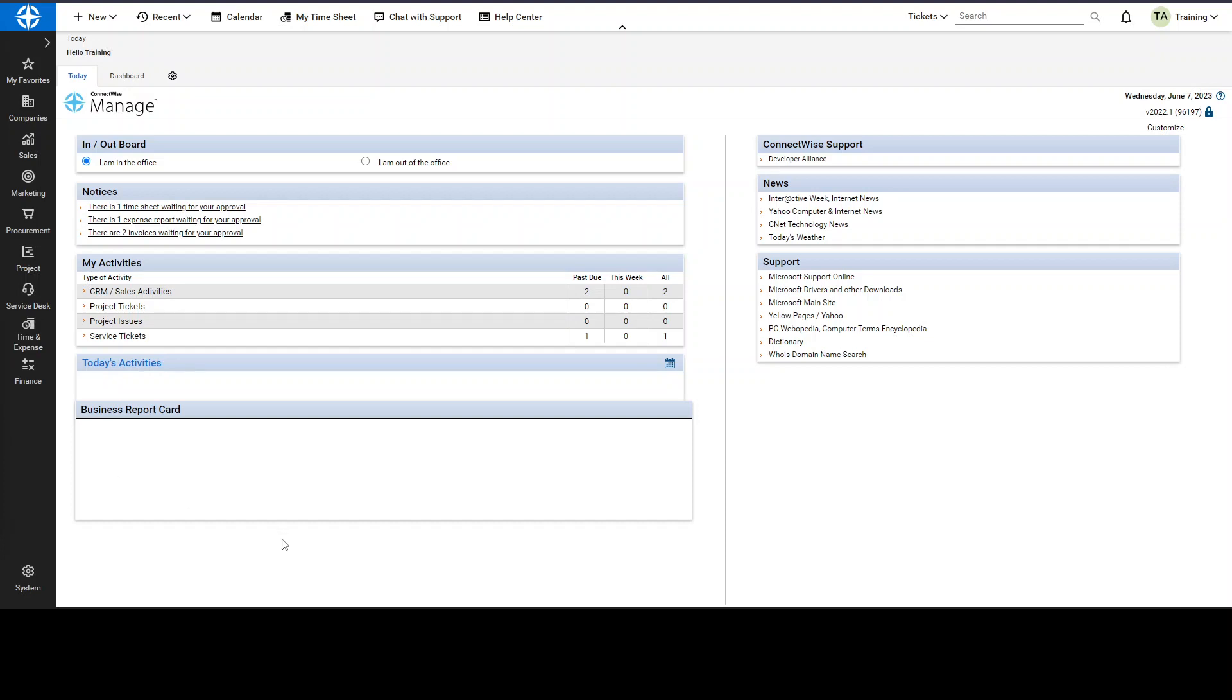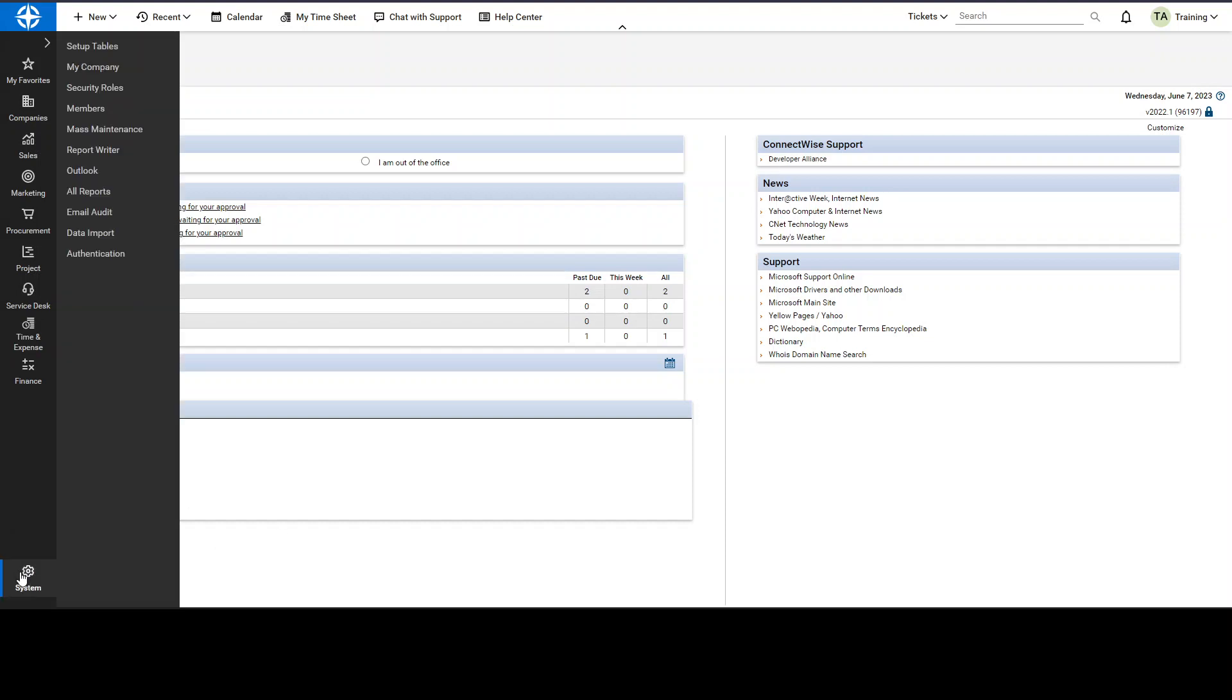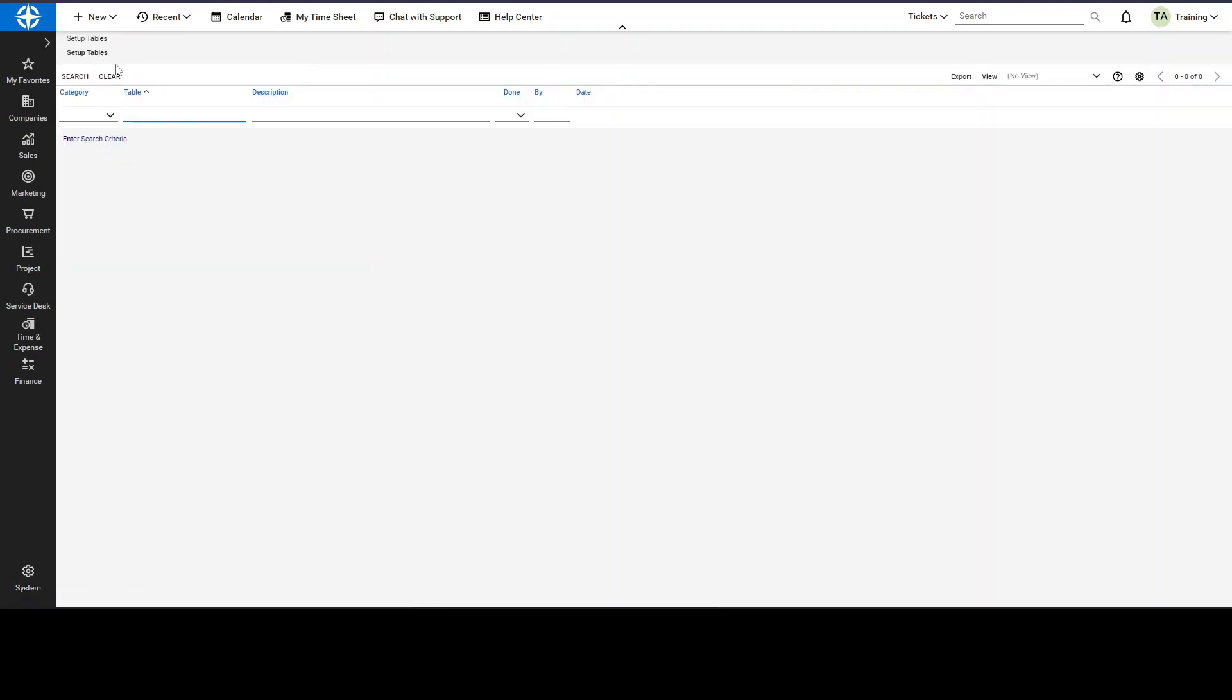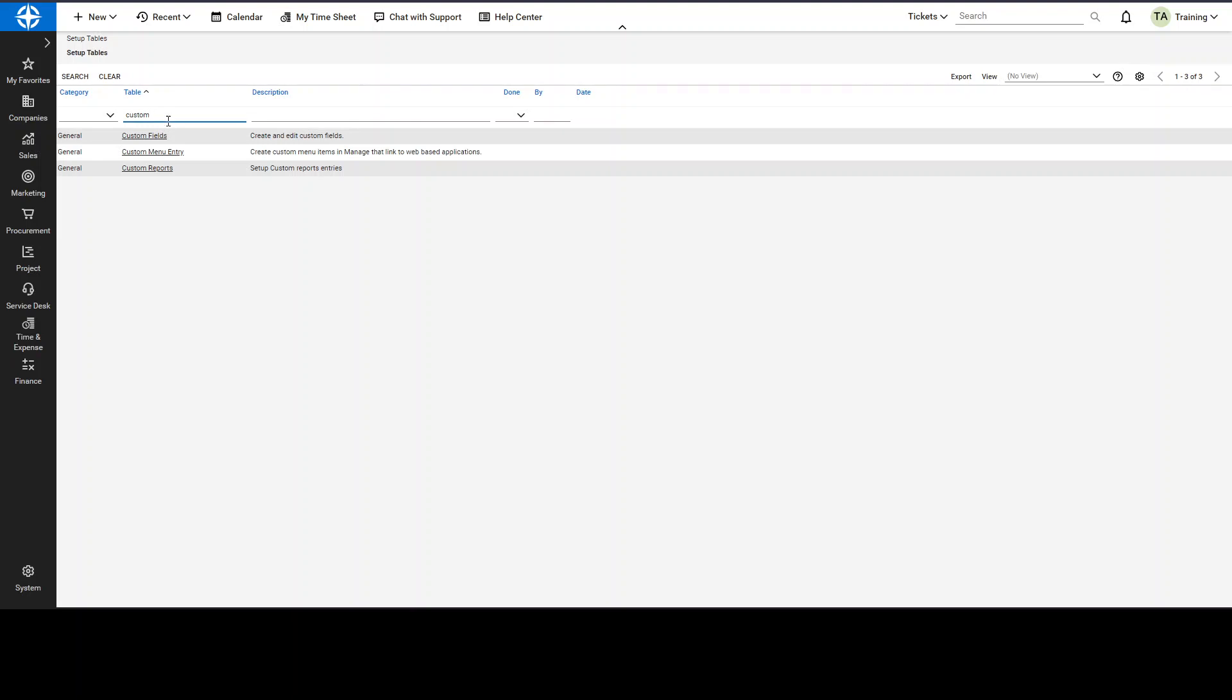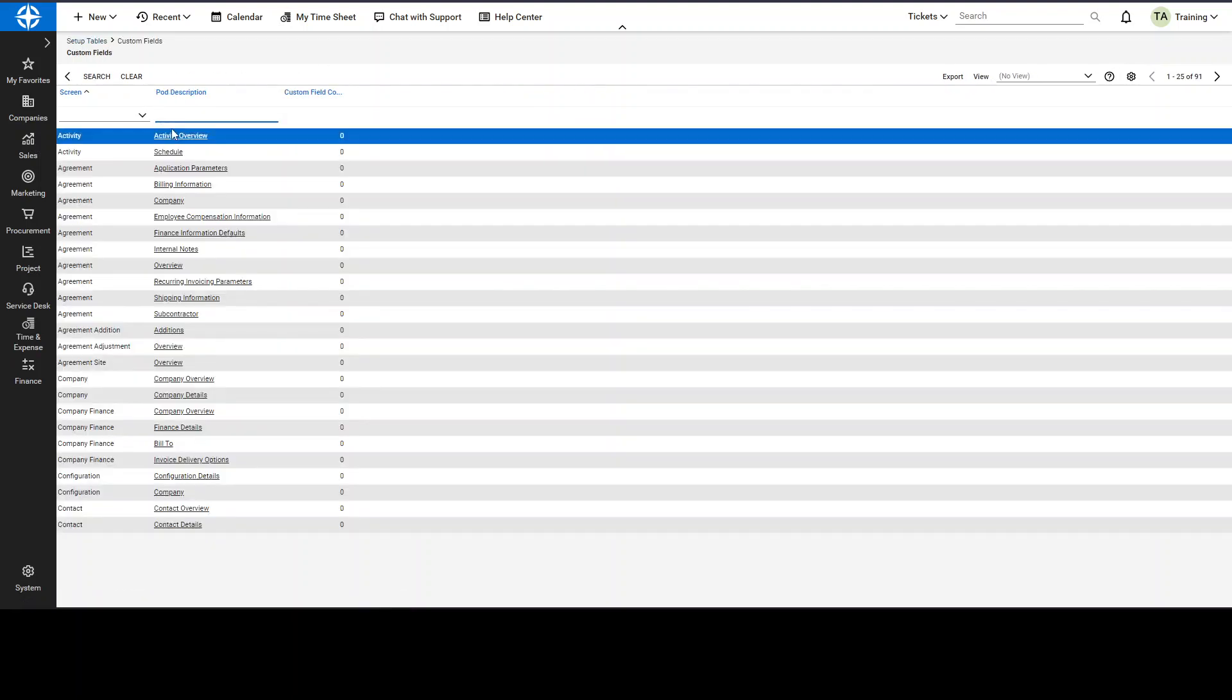So the first step is to go into your Setup Tables, that is under System, Setup Tables. When that loads, you can search for the Custom Field table. You'll open up Custom Fields.